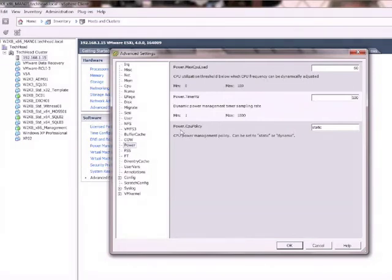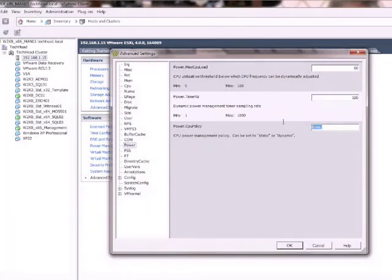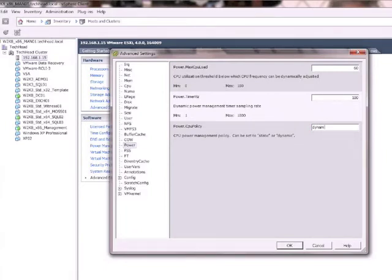Now the parameter we're interested in is this third one here which is the power.cpu policy and like you can see currently set to static. So what we want to do is change that to dynamic like so.